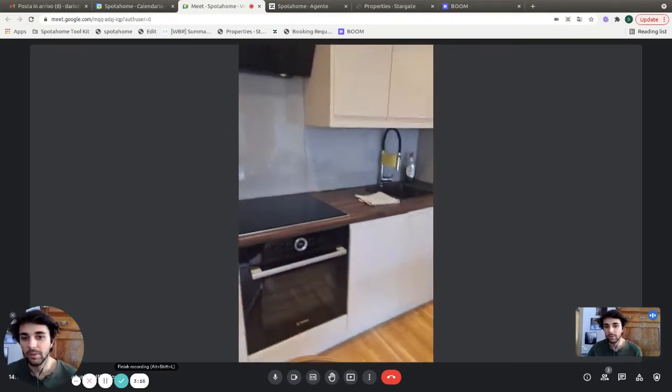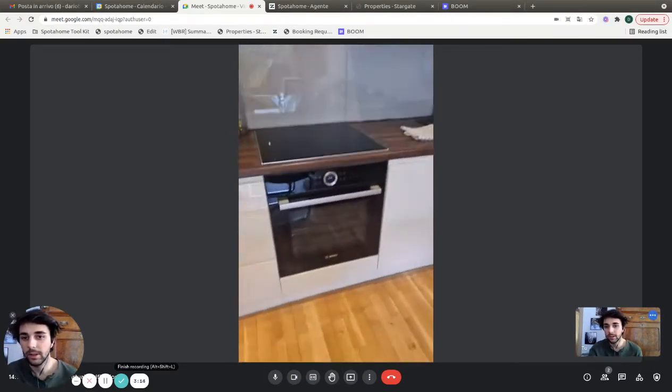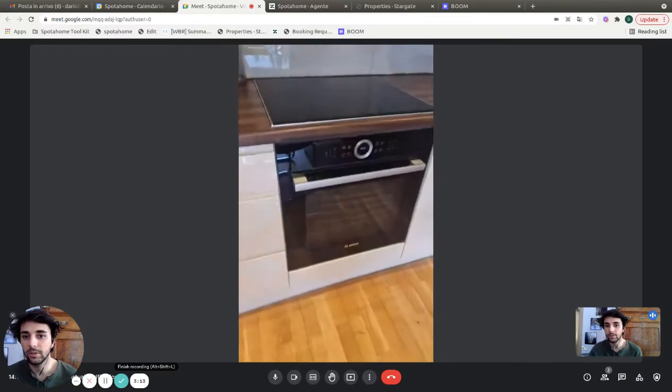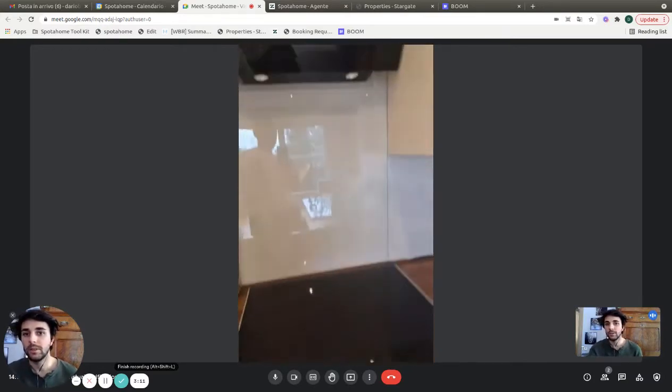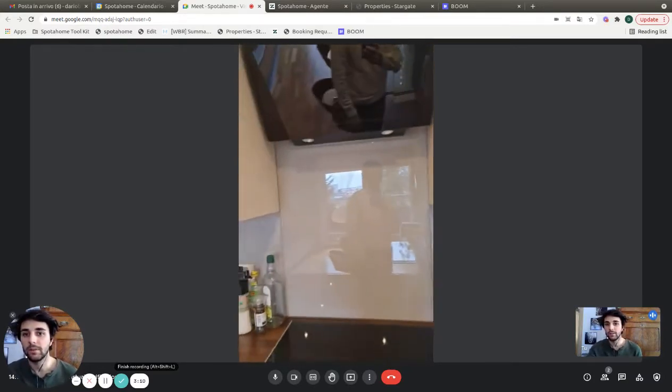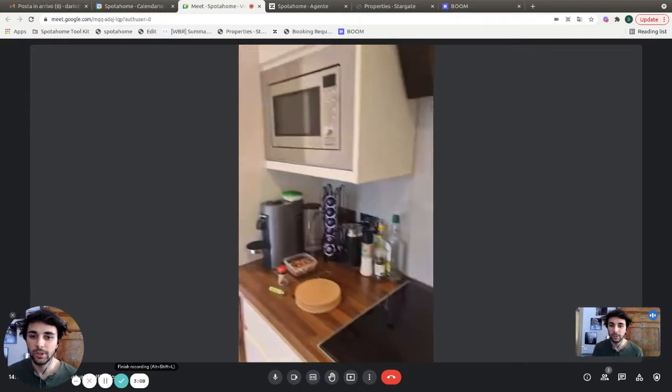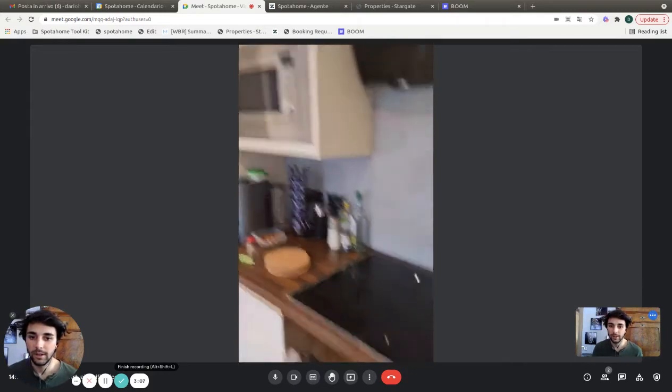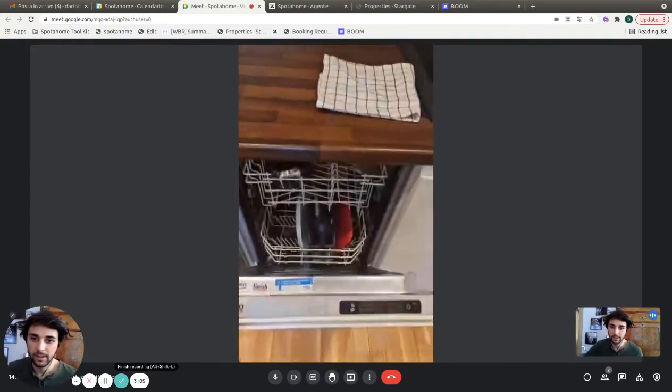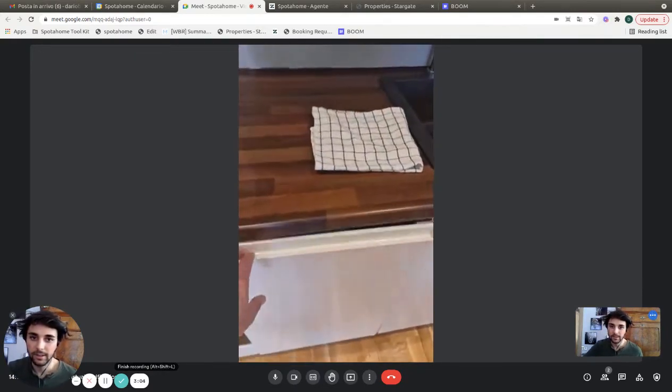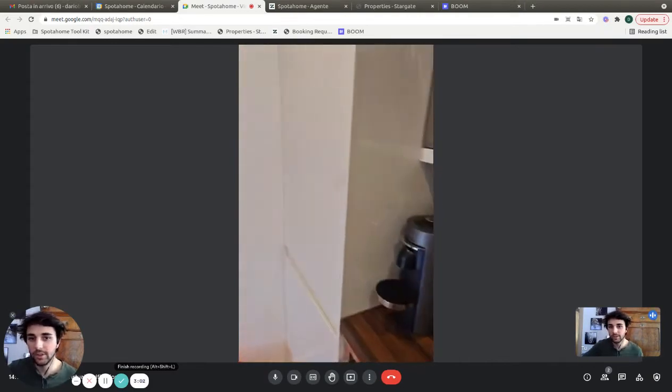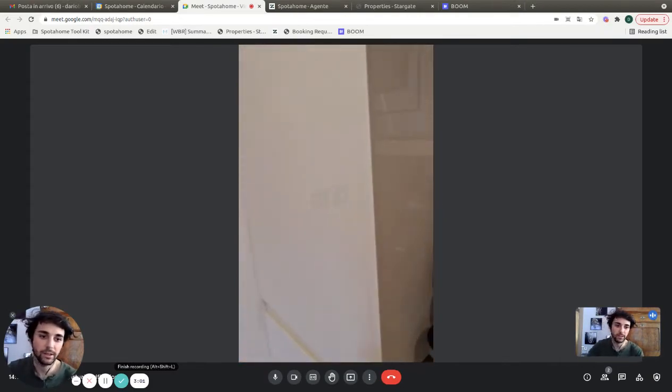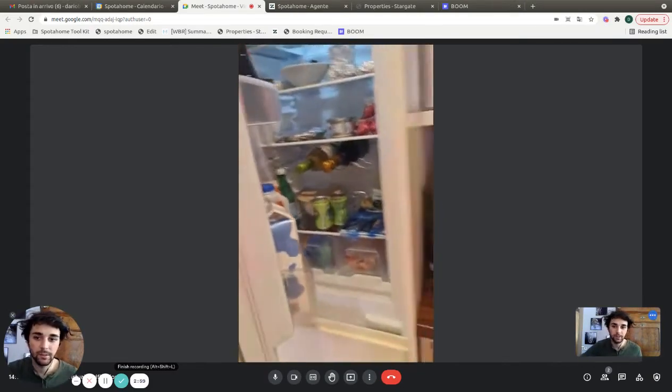The kitchen is equipped with an oven, induction stove, microwave on the left, and dishwasher. We have the sink, fridge and freezer, and coffee machine. It's fully equipped.